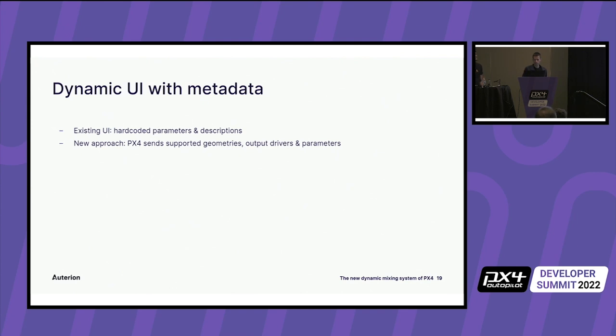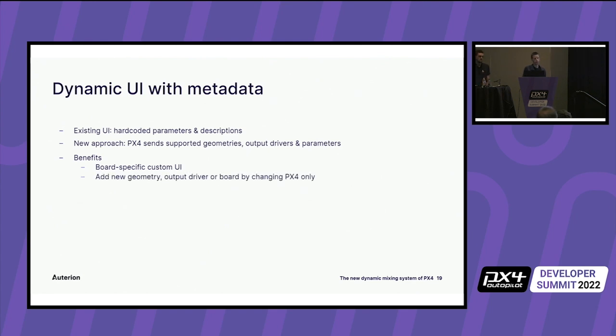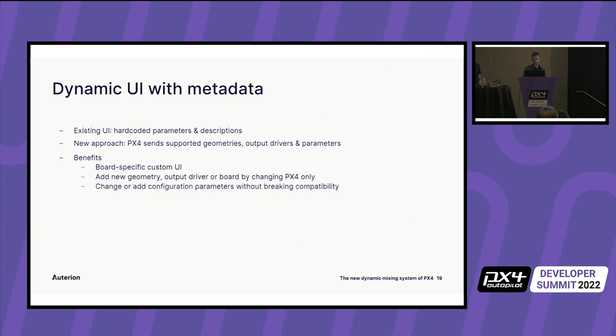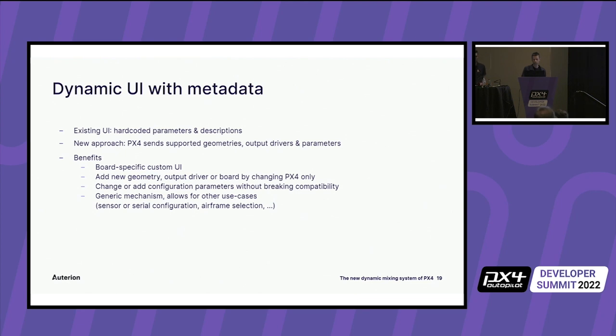This has a number of benefits. First, the UI shows what the hardware actually supports. So for instance, the right number of PWM channels. Then we only need to change PX4 when we add a new geometry or an output driver or a board configuration. And similar, we can easily change parameters. And then this mechanism is generic and can be used for other cases as well. For instance, serial or sensor configurations or the airframe selections. If anyone's interested to work on that, let me know.